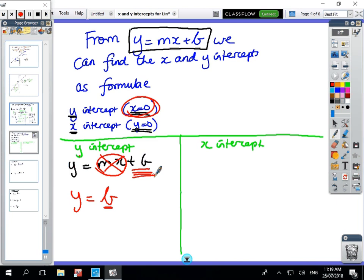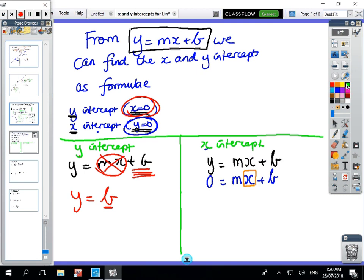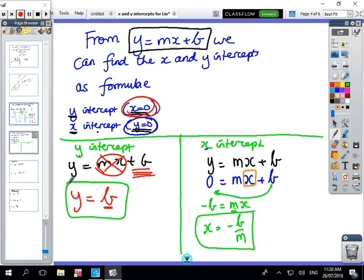For the x-intercept, y = mx + b and y equals zero, so 0 = mx + b. Move b across: -b = mx. Then divide by m to get x = -b/m. So the formulas are: y-intercept = b, and x-intercept = -b/m. On the next page we'll do some examples to show how to use those. Copy that down.